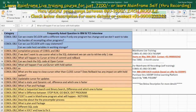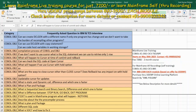What will happen if you use the cursor WITHHOLD option? If you use the WITHHOLD option in the program, even if you make a COMMIT, the cursor will stay open and it won't be closed automatically. So using the WITHHOLD option, you can keep the cursor in open status.